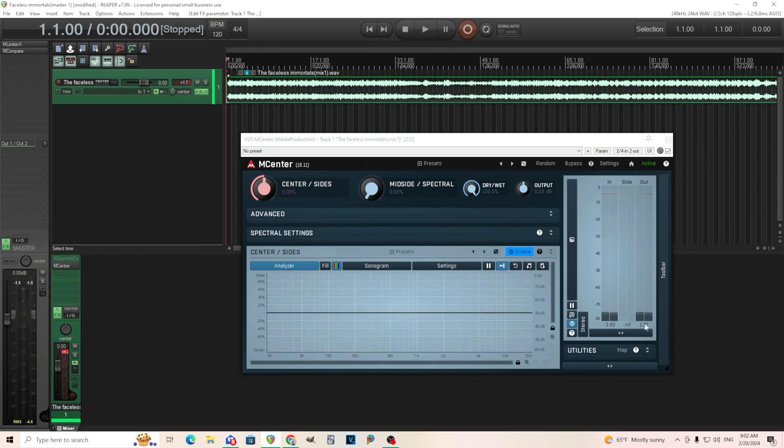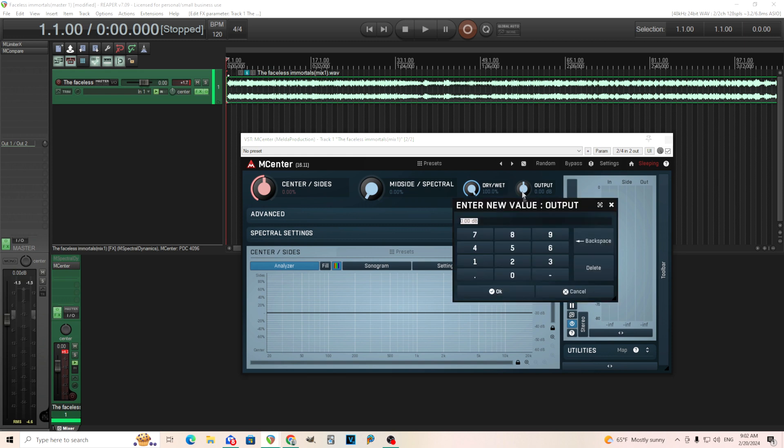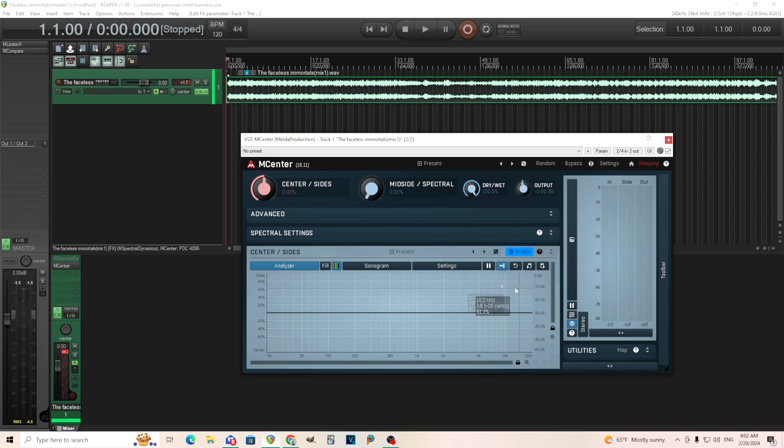There we go, it's getting a little bit loud. Maybe I should turn the output down by two or so. But when it's in the center, it's going to sound the exact same no matter what you do.